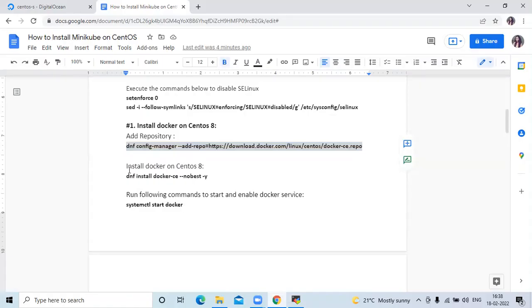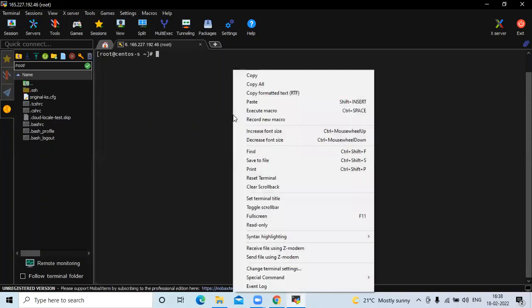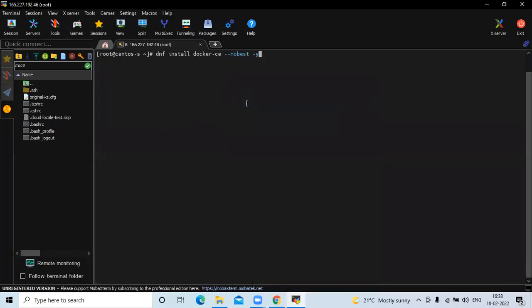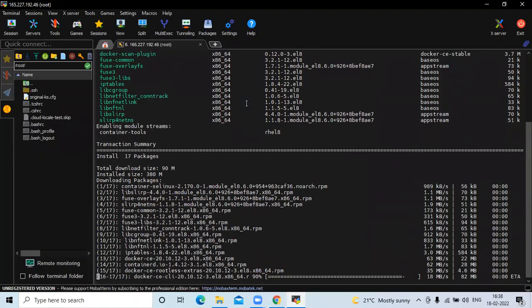The next step is to install Docker on CentOS 8. You can see the command to install Docker on CentOS 8. We run this command to install Docker.